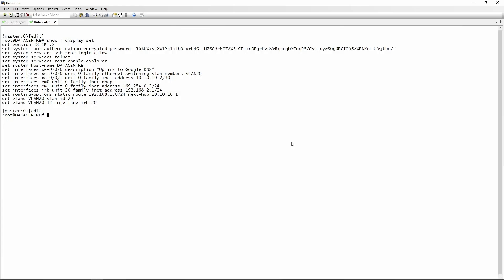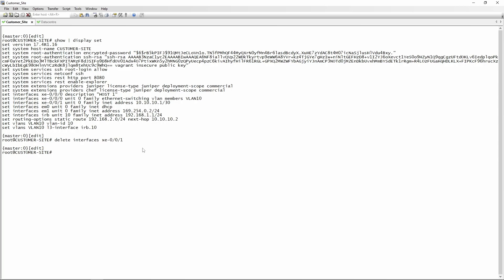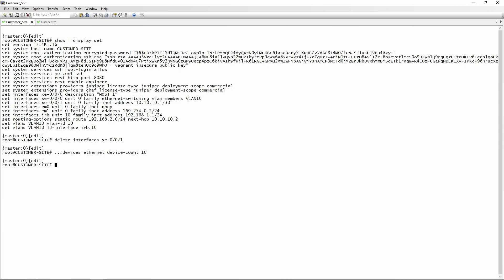Let's get right into the config, starting with customer site. We currently have an IP configured on interface XE-0/0/1 unit 0, 10.10.10.1/30, so we're going to delete that — delete interfaces XE-0/0/1. The next thing is to configure how many aggregated Ethernet interfaces we want on this device: set chassis aggregated-devices ethernet device-count 10. That will give you 10 aggregated Ethernet interfaces, from AE0 up until AE9.